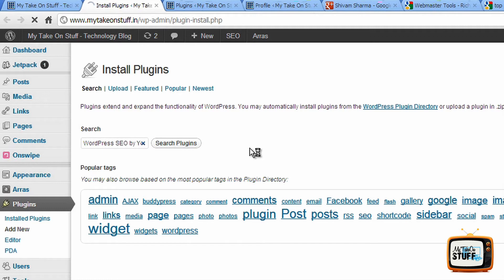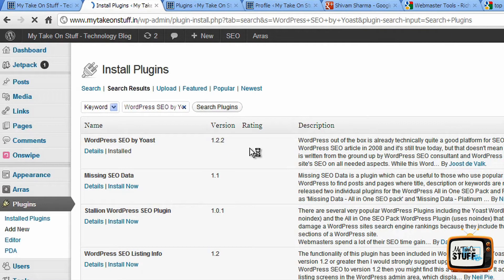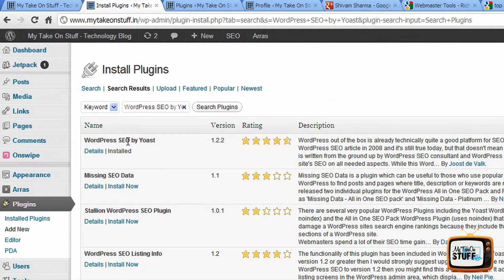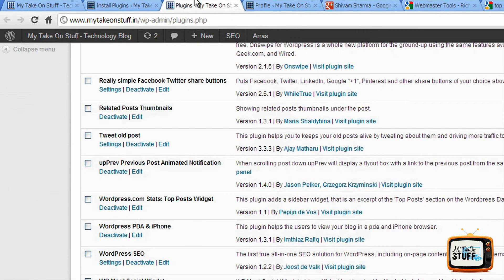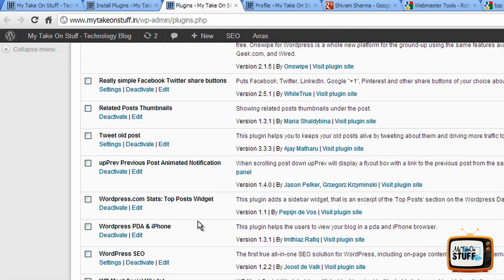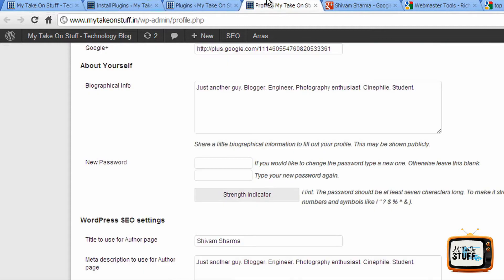I've already installed it on this so I'm just going to show you what it's going to look like. WordPress SEO, here it is, it's already installed. So you go to the plugins once you've installed it.